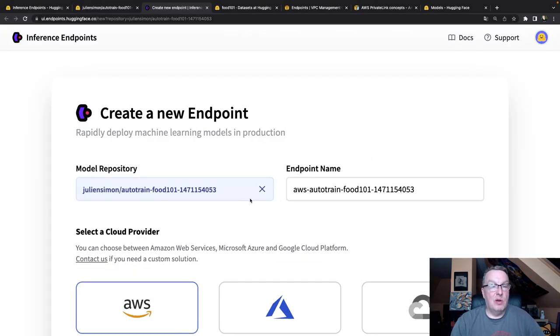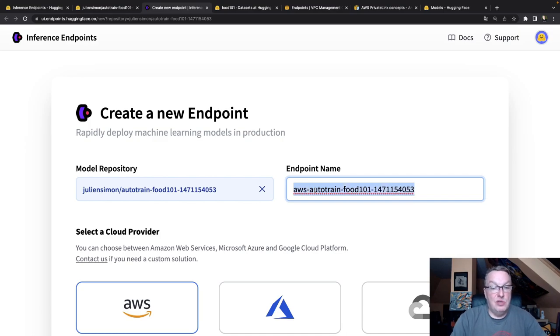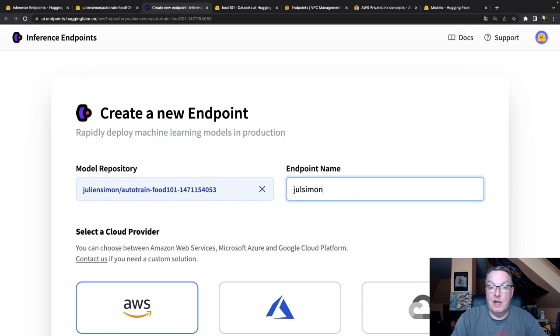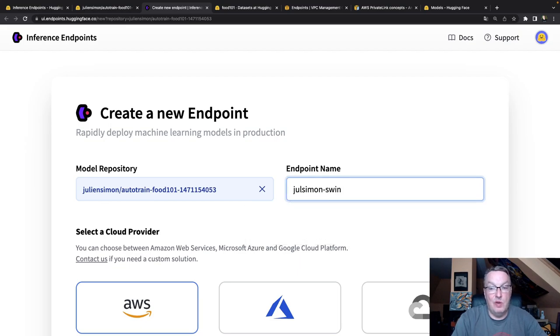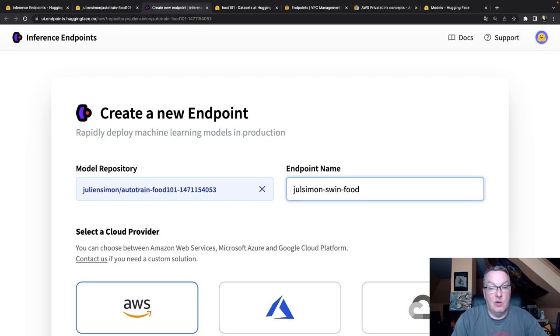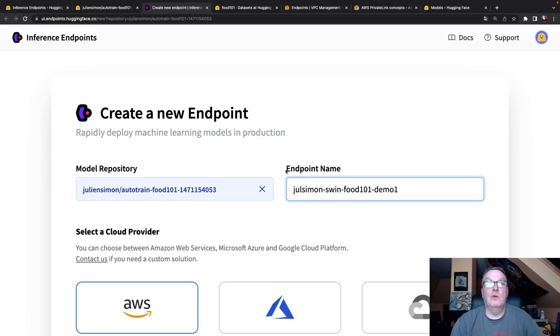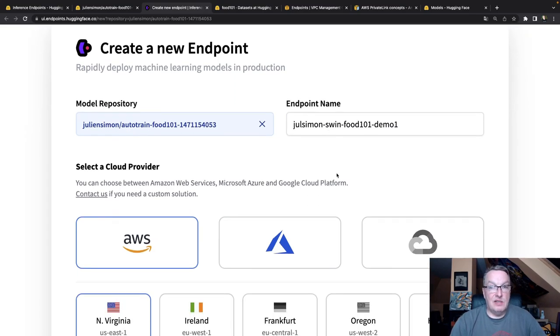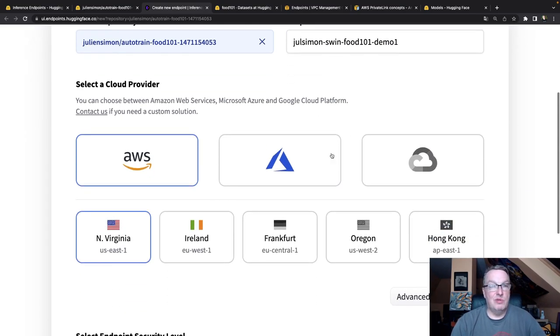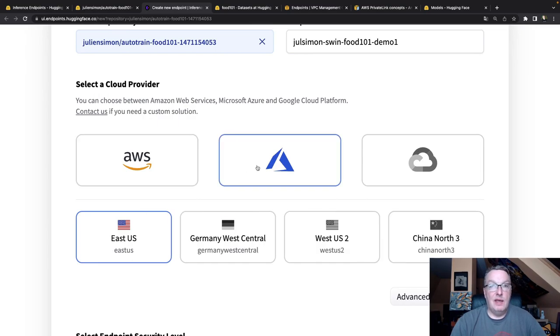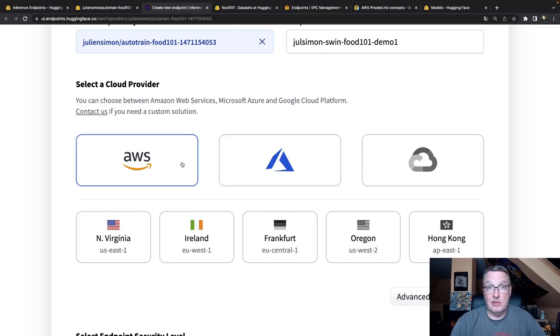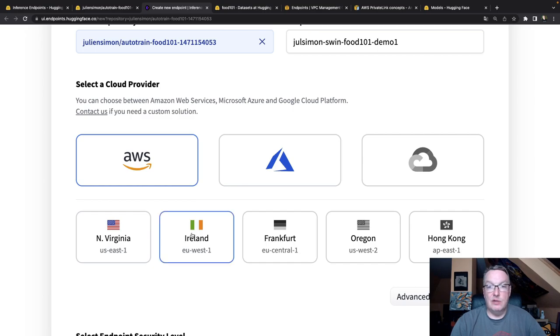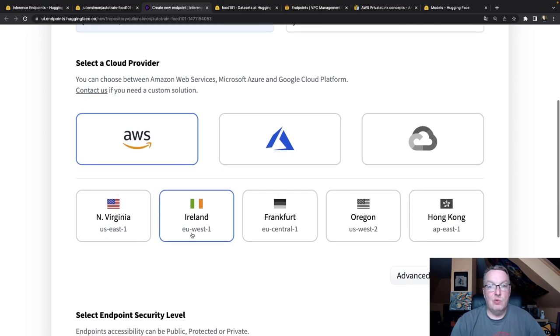So the model repo has been selected. Let's just use maybe another name for this. So it's a SWIN model. Let's call it SWIN Food 101 Demo 1. Then I can select the cloud provider. At the time of recording, we support AWS and Microsoft Azure. And I'll just go and select AWS. And why don't we go and deploy in the Ireland region, EU West 1.